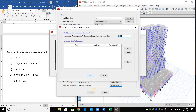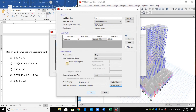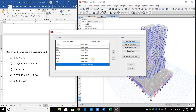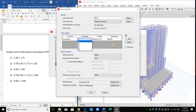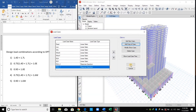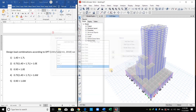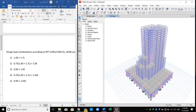I will copy the same load case, but now I will define it for the Y direction and choose U2 here. This is all we need to do for this load case.